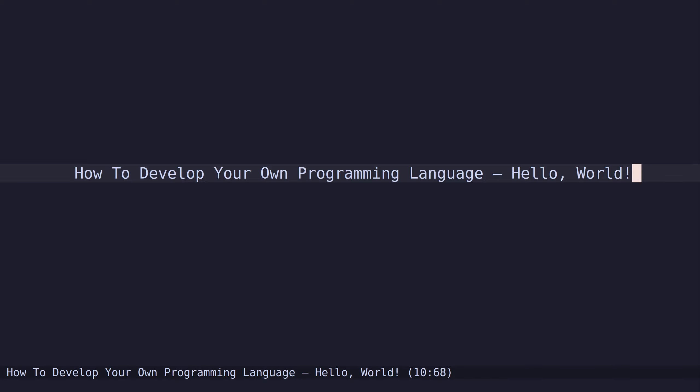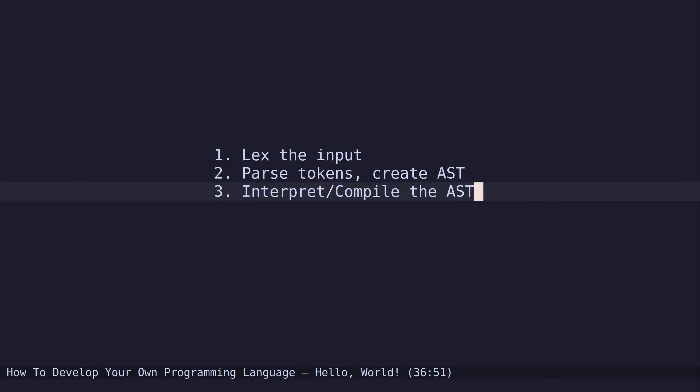Hello everyone, today we will begin the series of how to develop your own programming language. We will be using Rust and the nom parser library.